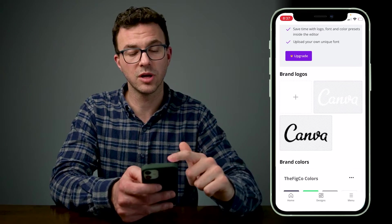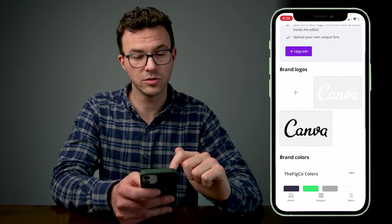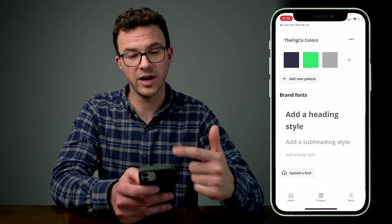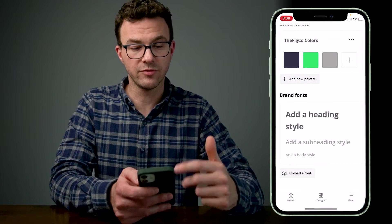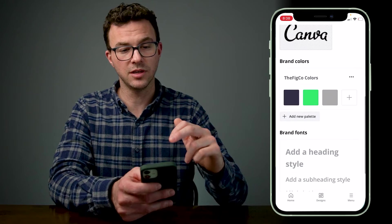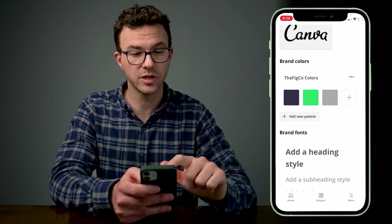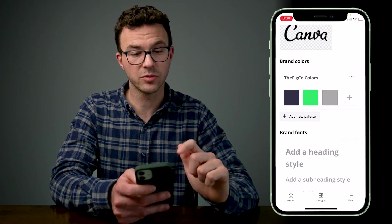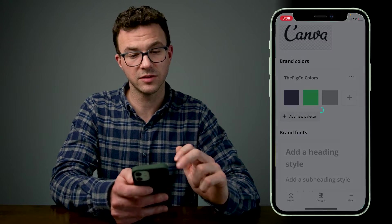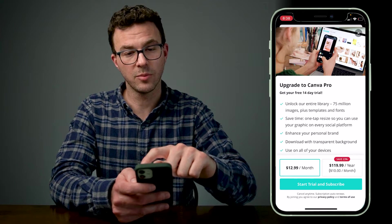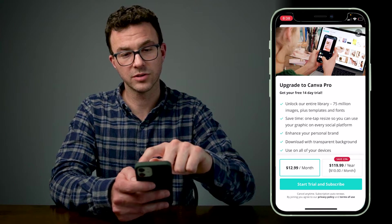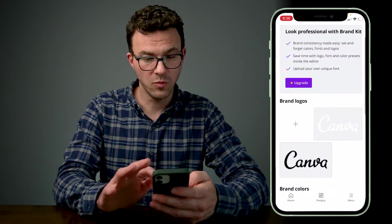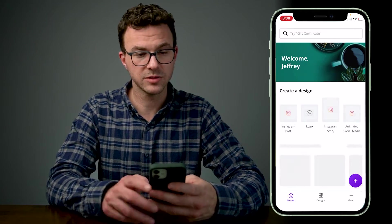If you use Canva Pro, you can upload logos as well as upload fonts and save your favorite fonts to use for your designs. But with the free version, you can at least create your brand colors and upload three different colors. Obviously if you click on any of the things that aren't part of the free version, it's going to tell you to try a free trial. Once you've selected your brand colors, it's time to create a design.